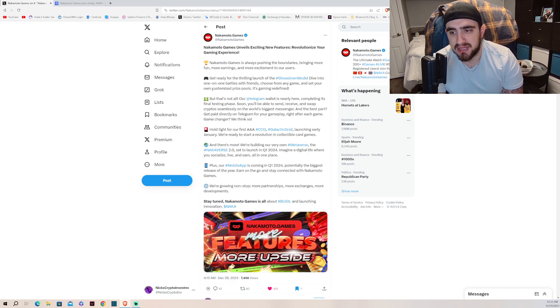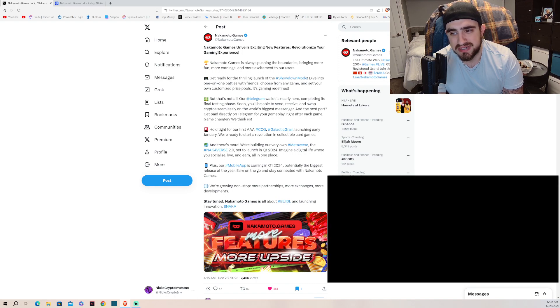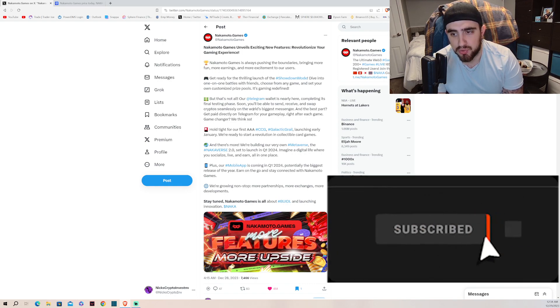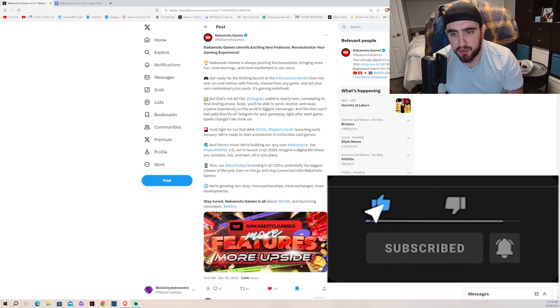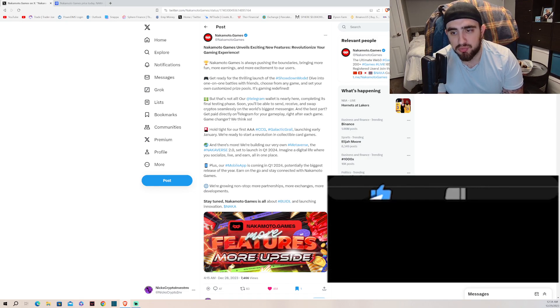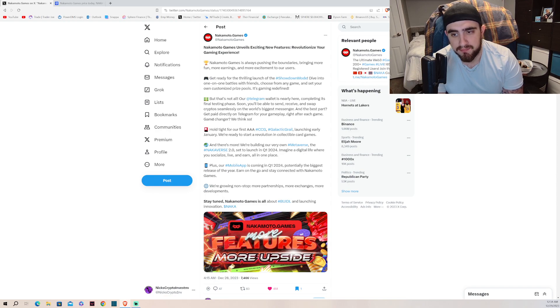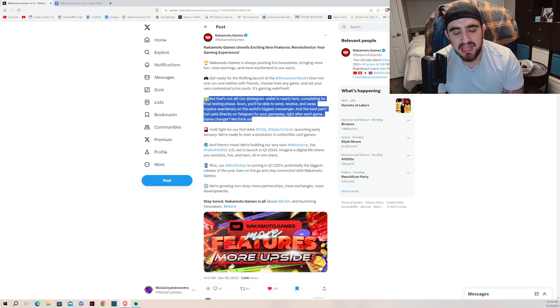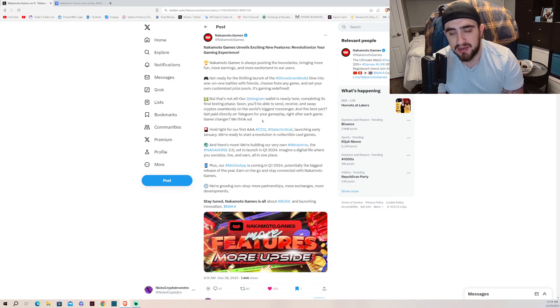That's not all. Our Telegram wallet is nearly here, completing its final testing phase. Soon you'll be able to send, receive, and swap crypto seamlessly on the world's biggest messenger. And the best part, get paid directly on Telegram for your gameplay right after each game. Game changer. We think so.